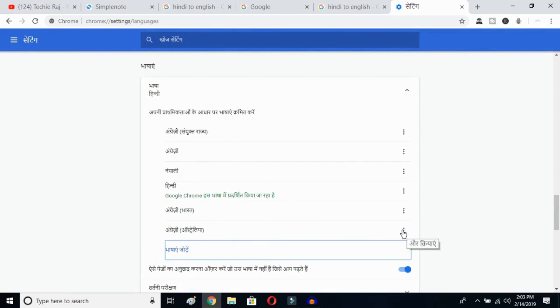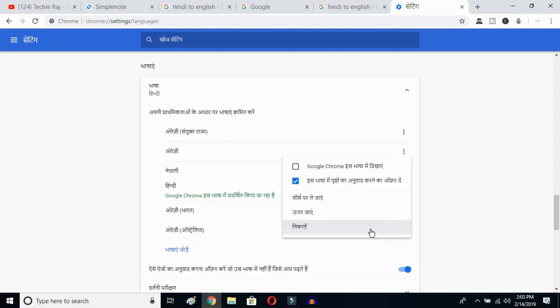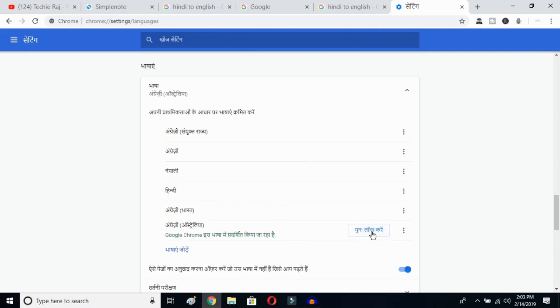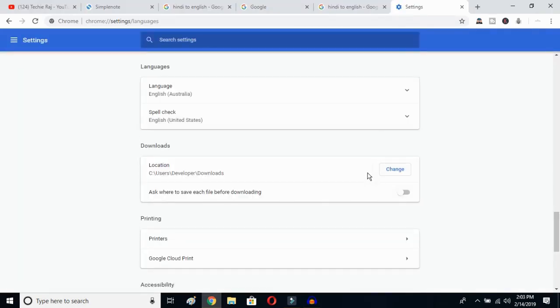Click on the three-dot button and mark the option to display Google Chrome in this language. Then click to relaunch. Once you click there, Google Chrome will reopen and your entire language will be reset to English.